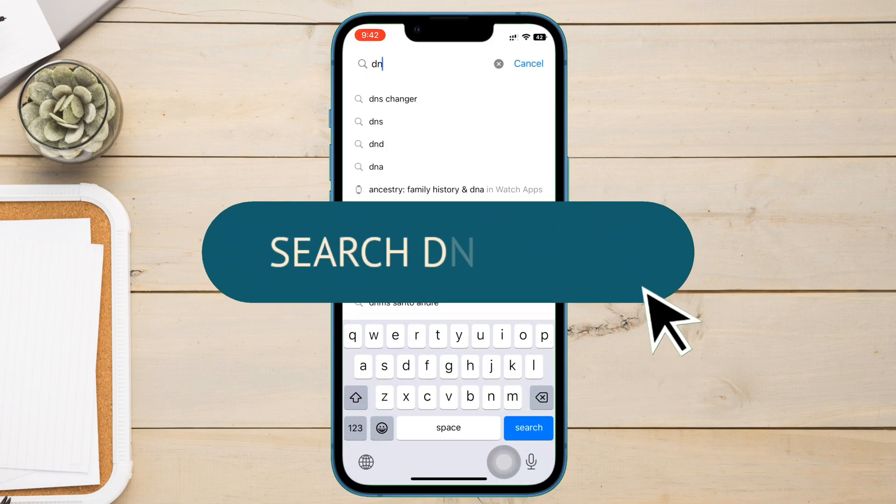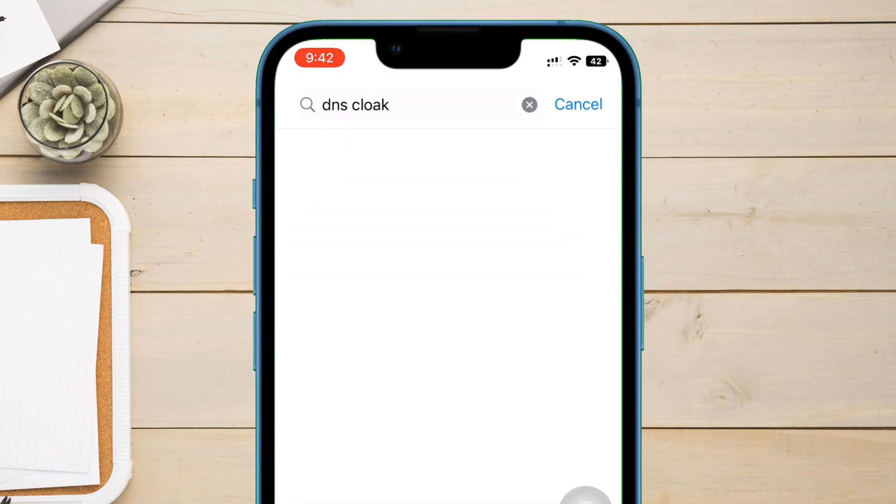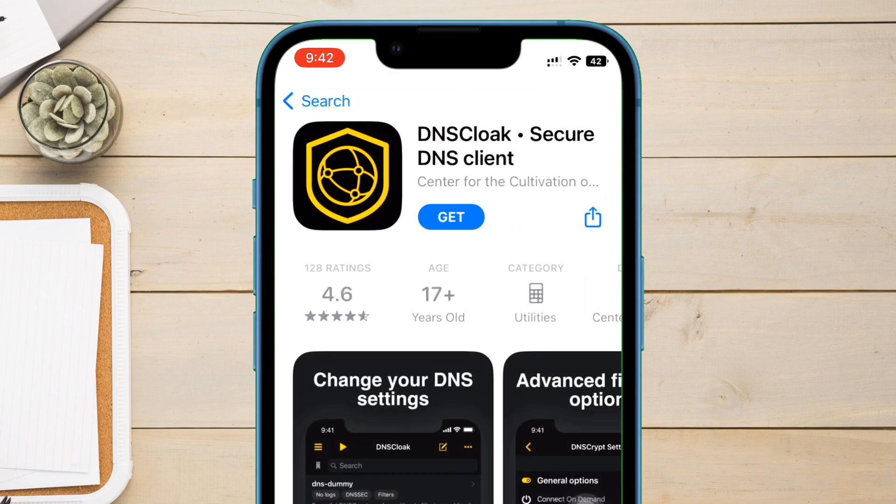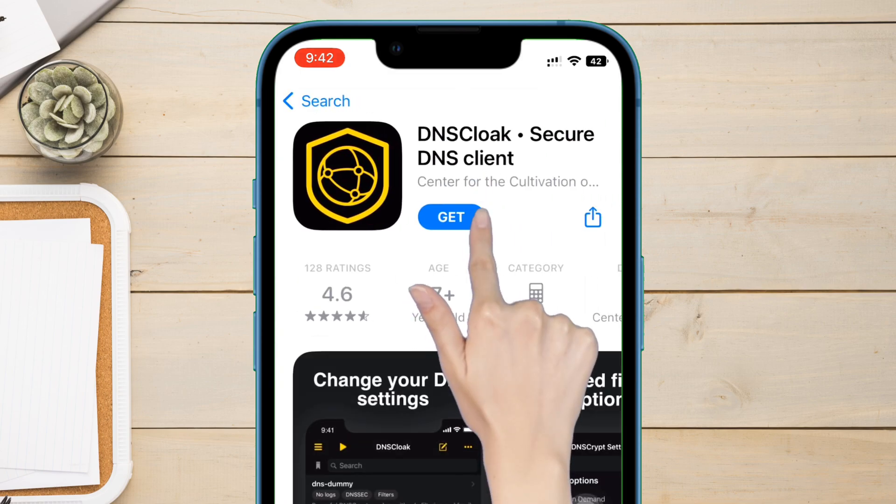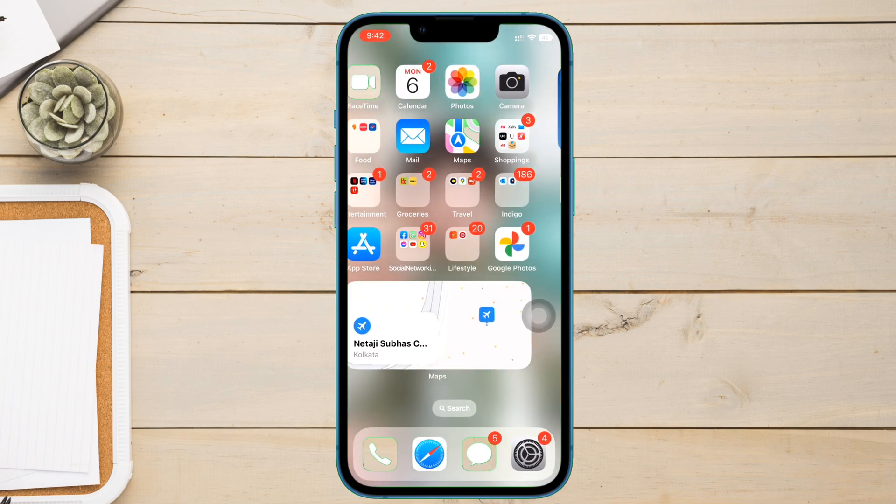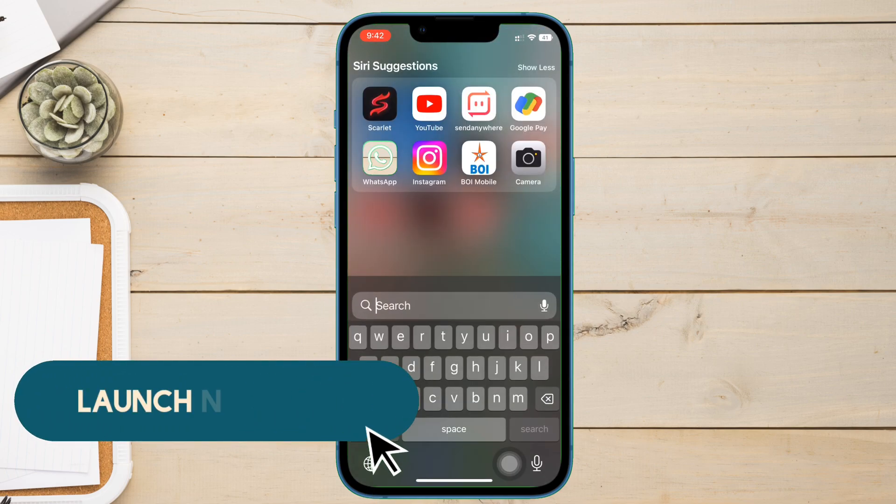Launch the App Store and search for DNS Cloak and download it in your iOS device. This app will not work on already revoked certificates, only works on fresh certificates when it is not revoked by Apple.